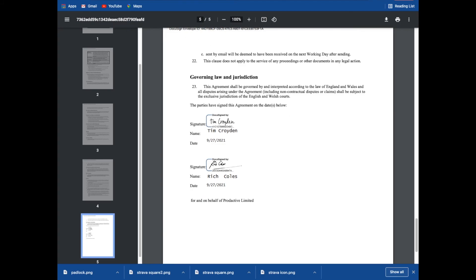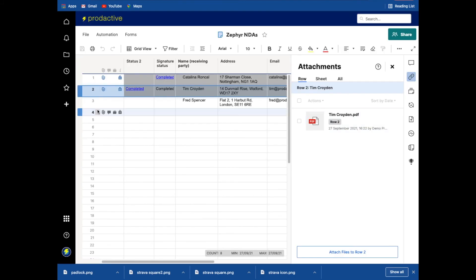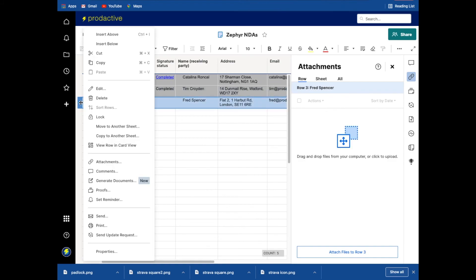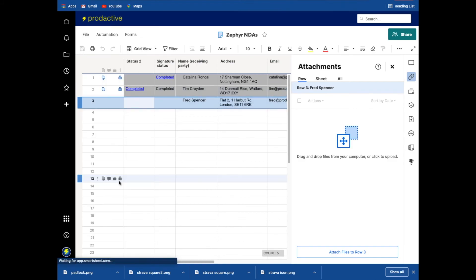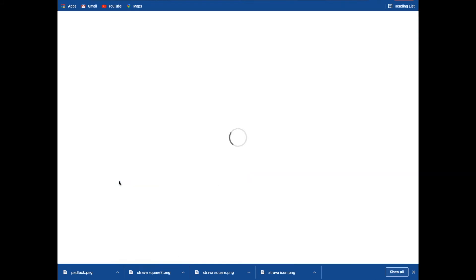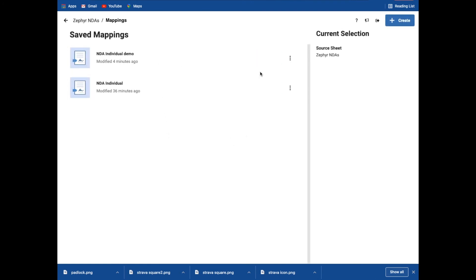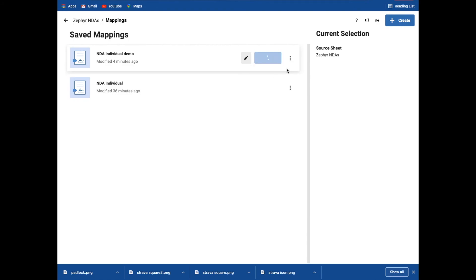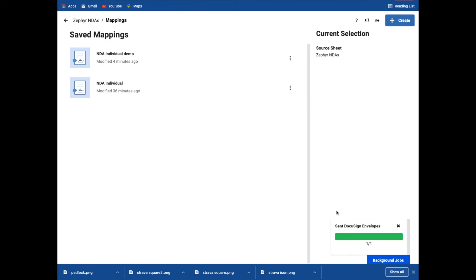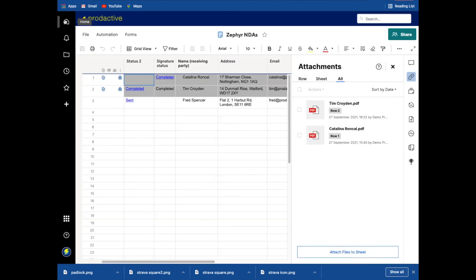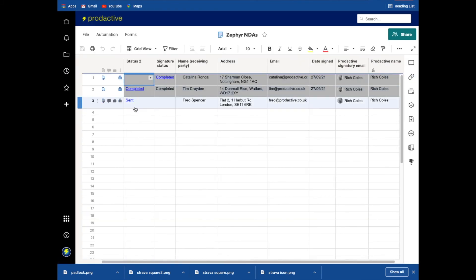So next time around, when it comes to doing for Fred, it's exactly the same process. You can literally just go generate documents. It's all set up and I'm going to do the individual demo. And in this case, I'm just going to click generate and I'm going to send with DocuSign and that's done. And that is now sent off to Fred. And it's as simple as that. Once set up, you literally click on, choose the mapping that you want to go back to and the document will be sent. And you can see in this case, it's already sent through to Fred, waiting for signature.